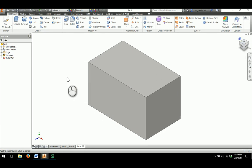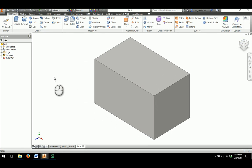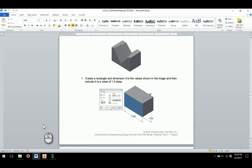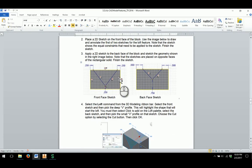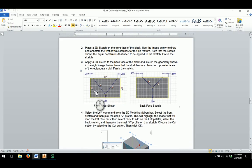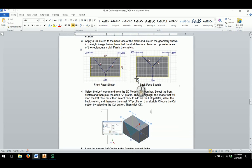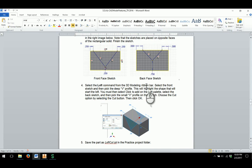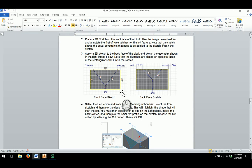What the Loft feature requires is that we have two sketches in order to create the shape. They want us to create a sketch on the front face of the V-block and a sketch on the back face. What happens with the Loft feature is it will connect the two sketches in order to cut out the profile as it goes backward — a really neat feature.